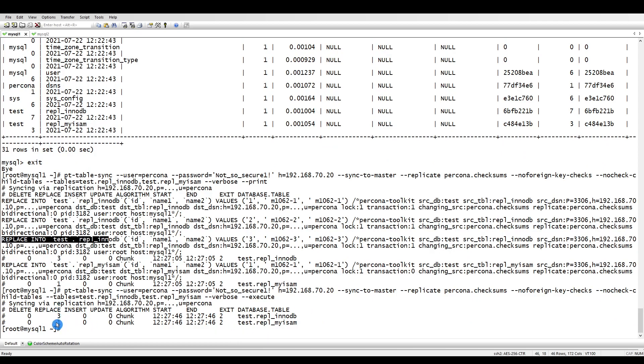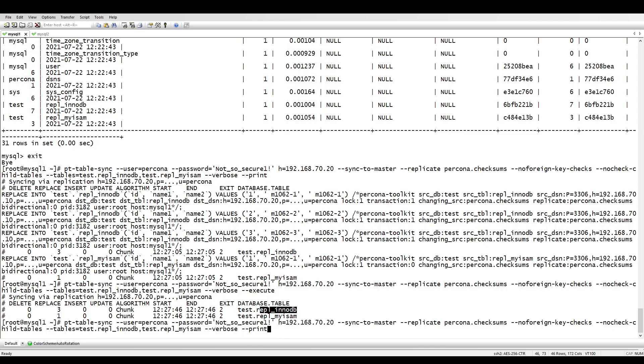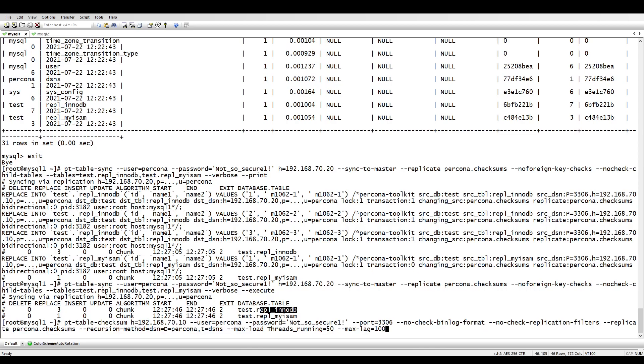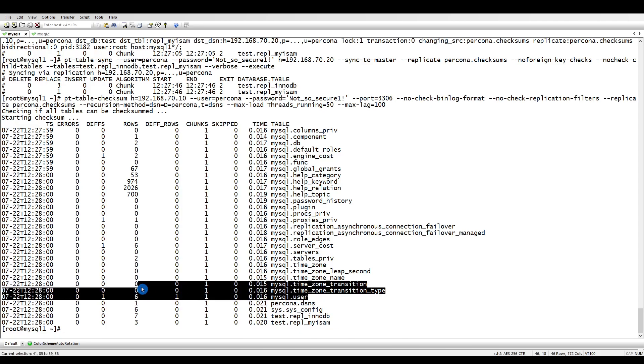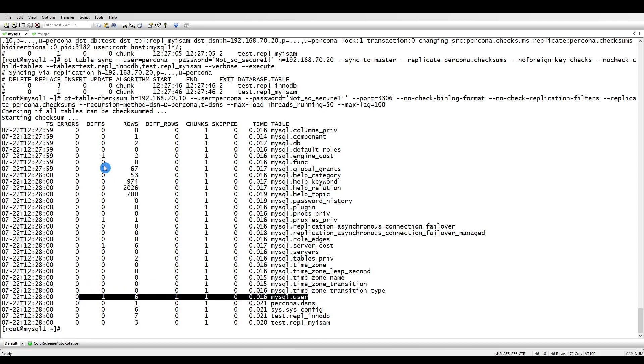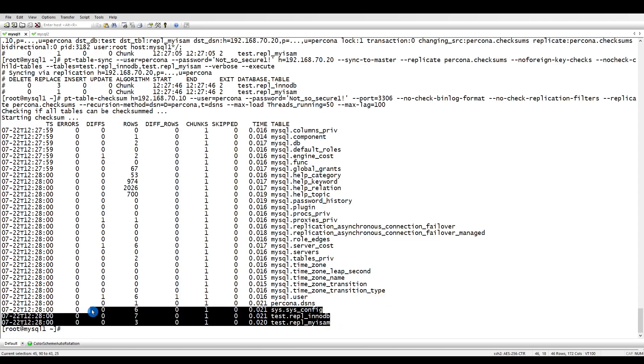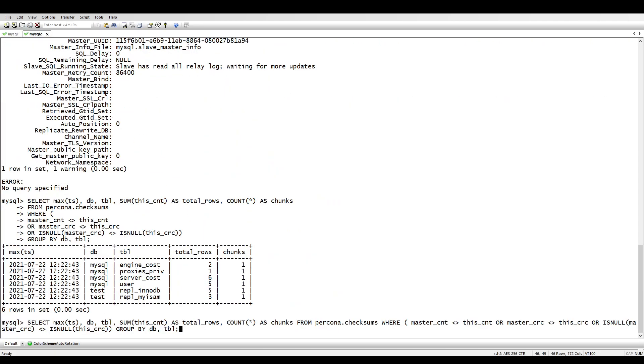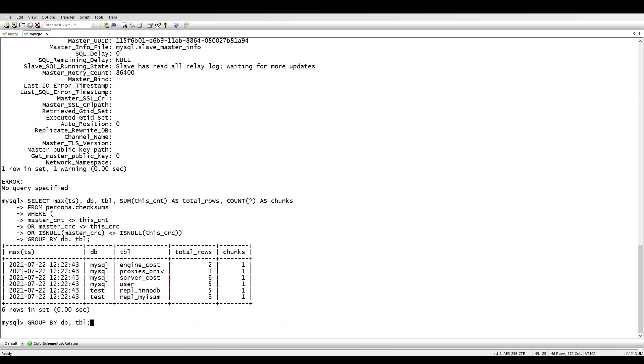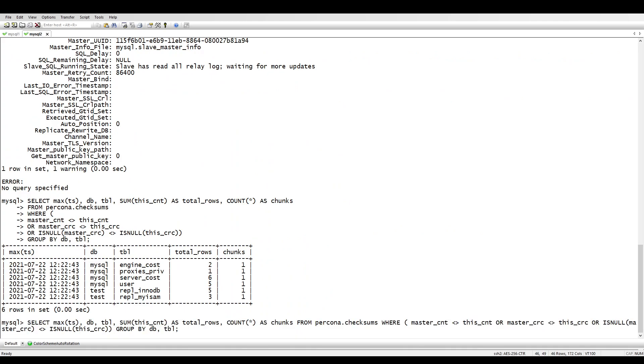So now let's run the checksum again. If you see here, this time you can ignore the MySQL user tables, but here if you see, we don't have any differences now. So if you run the command again, let this one...